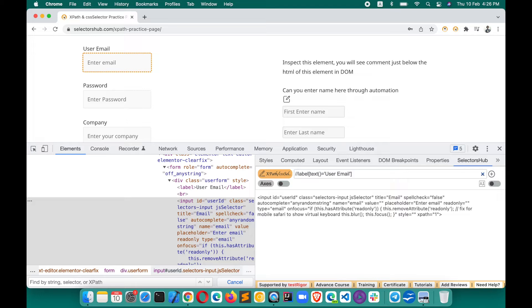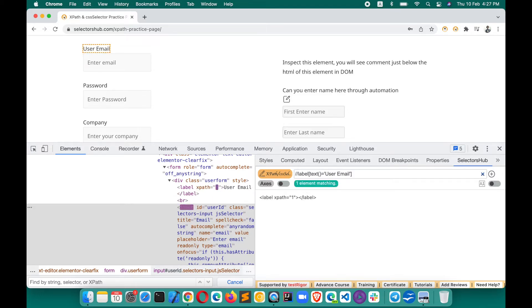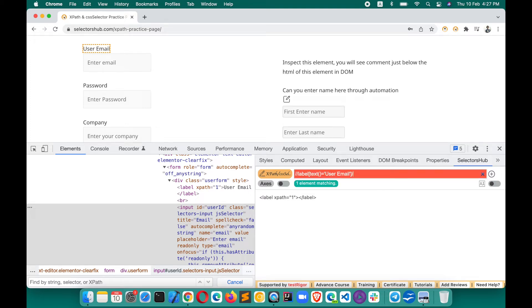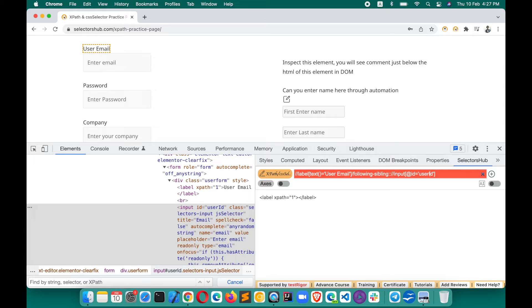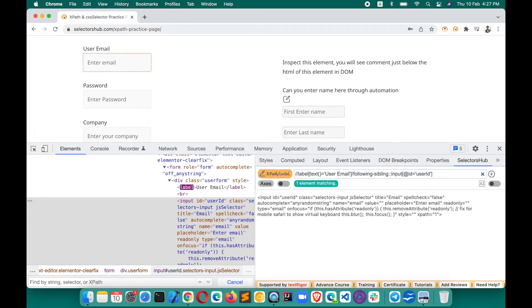We've already written the XPath for the label. Now we want XPath for the email field. You just add a forward slash and then your method — for example, 'following-sibling' — then paste the XPath of that element and verify. This is the XPath for the email field with respect to the label. You can build XPath relative to other elements and do a lot more things here.